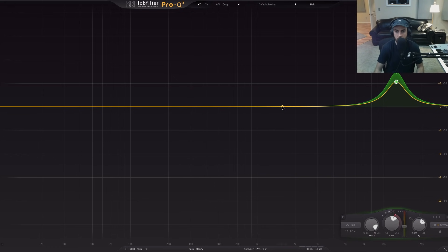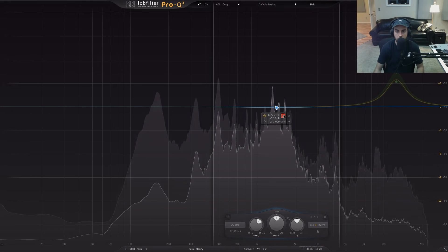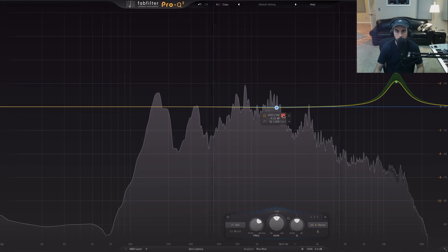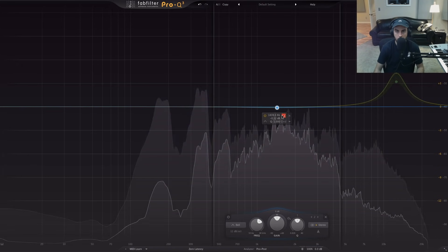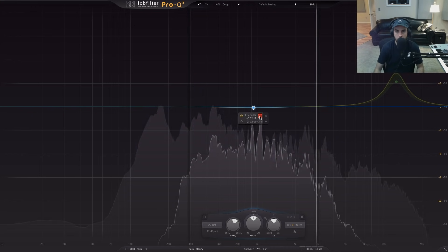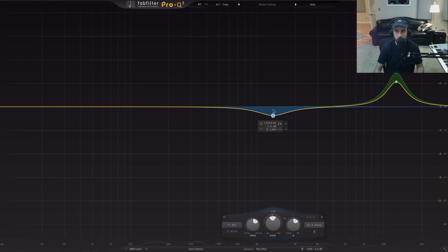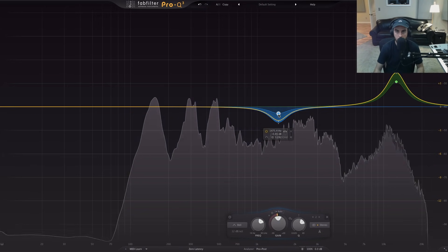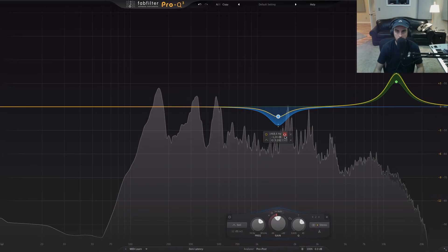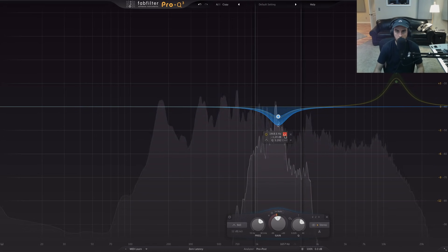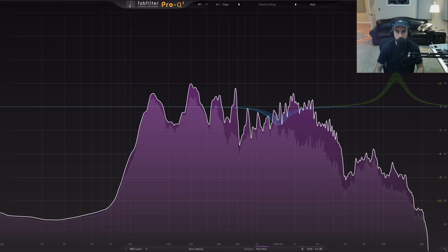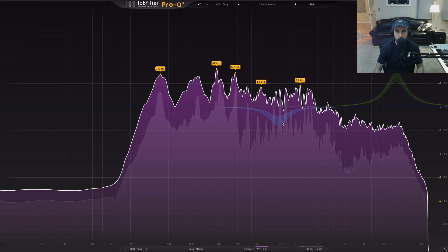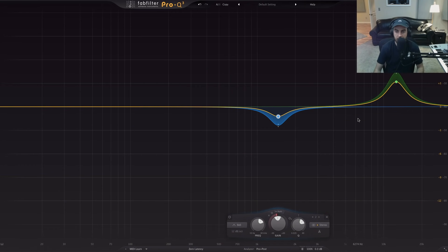Now let's also utilize a dynamic EQ band in the low mids. There were some problematic areas still after we did the subtractive EQ, so utilizing the threshold control is going to be helpful. For this one we're going to do the opposite — we're actually going to be pulling this dynamic EQ range down, cutting those low-mid frequencies dynamically when they get too prominent.